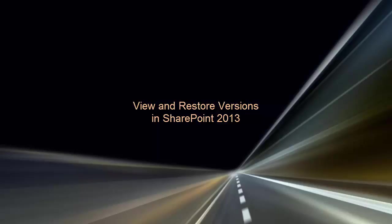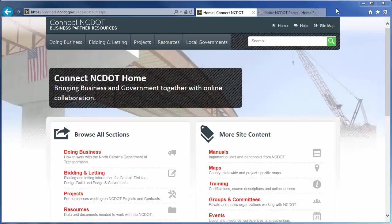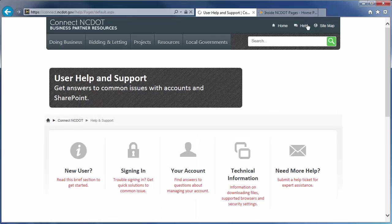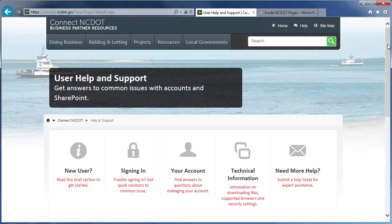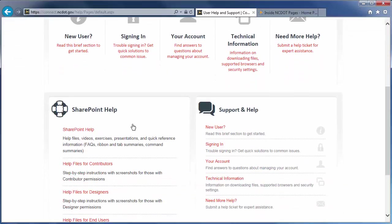We encourage you to check out our other SharePoint videos, as well as the reference and training materials on the SharePoint Help site. On Connect NCDOT, there is a link to help on every page. Go to the main Help page and click SharePoint Help to see the SharePoint Help information.